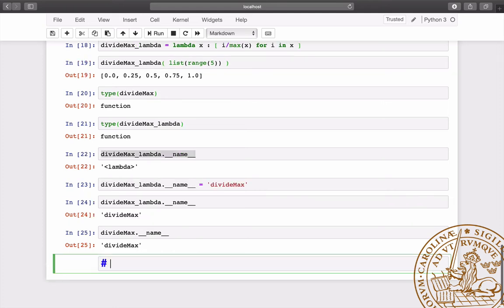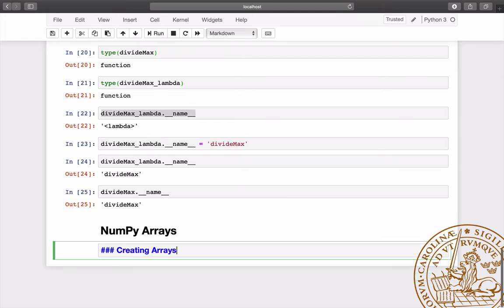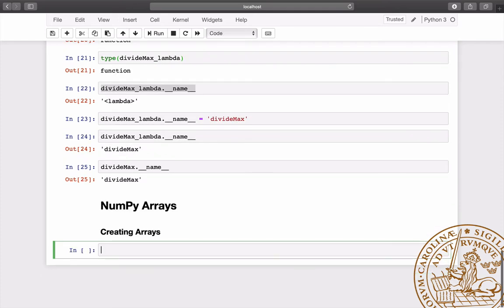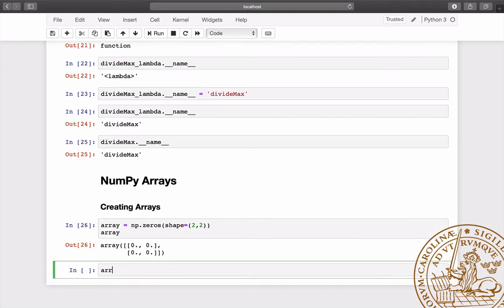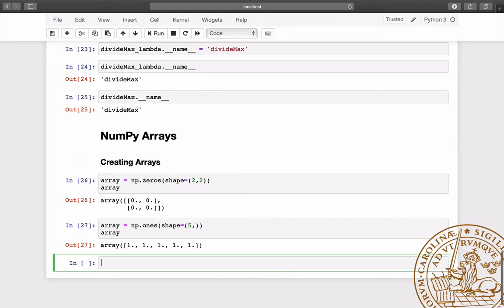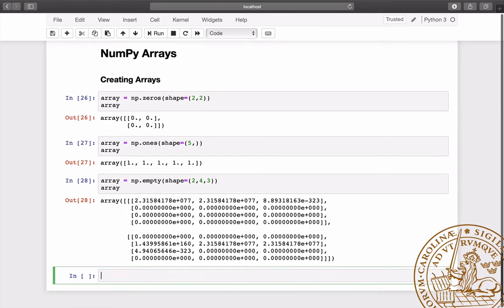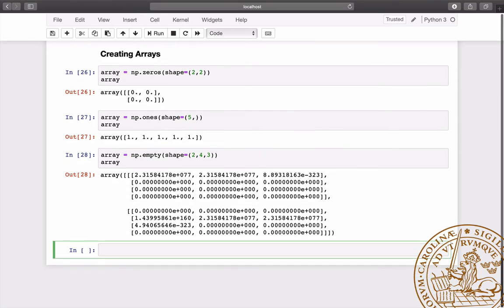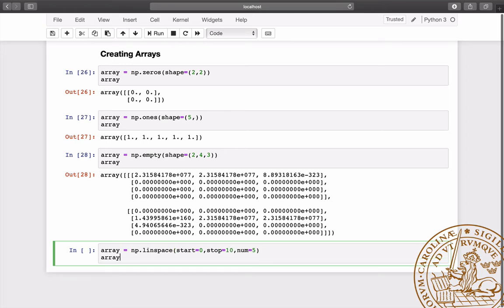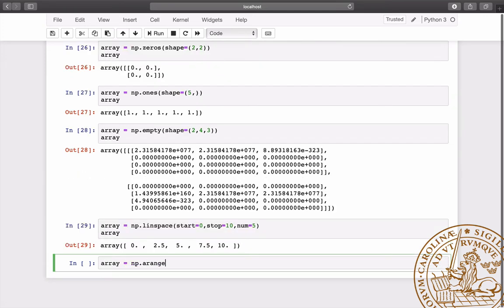Now, let's get back to the topic of this lecture. NumPy arrays can be created in several different ways. Arrays of any shapes filled with zeros or ones can be created using the functions zeros and ones. Using empty, we create an array of uninitialized entries. Two particularly useful functions are linspace and arange.